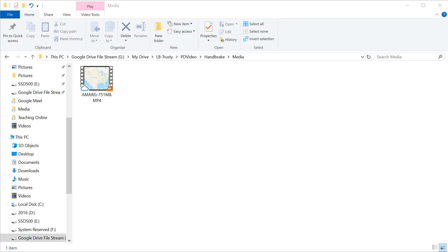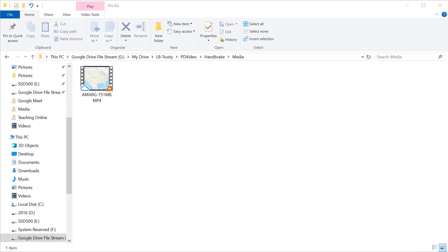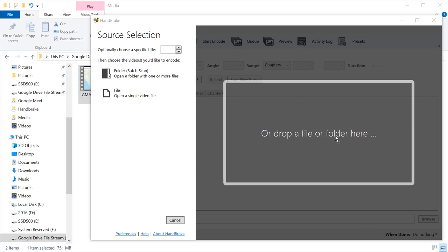We already have a video that shows you how to install Handbrake. If you don't have Handbrake already installed, watch that video. Once you have it installed, open it up. When I open Handbrake, it tells me drop my file right here. So I'm going to drag my file, drop it right there.